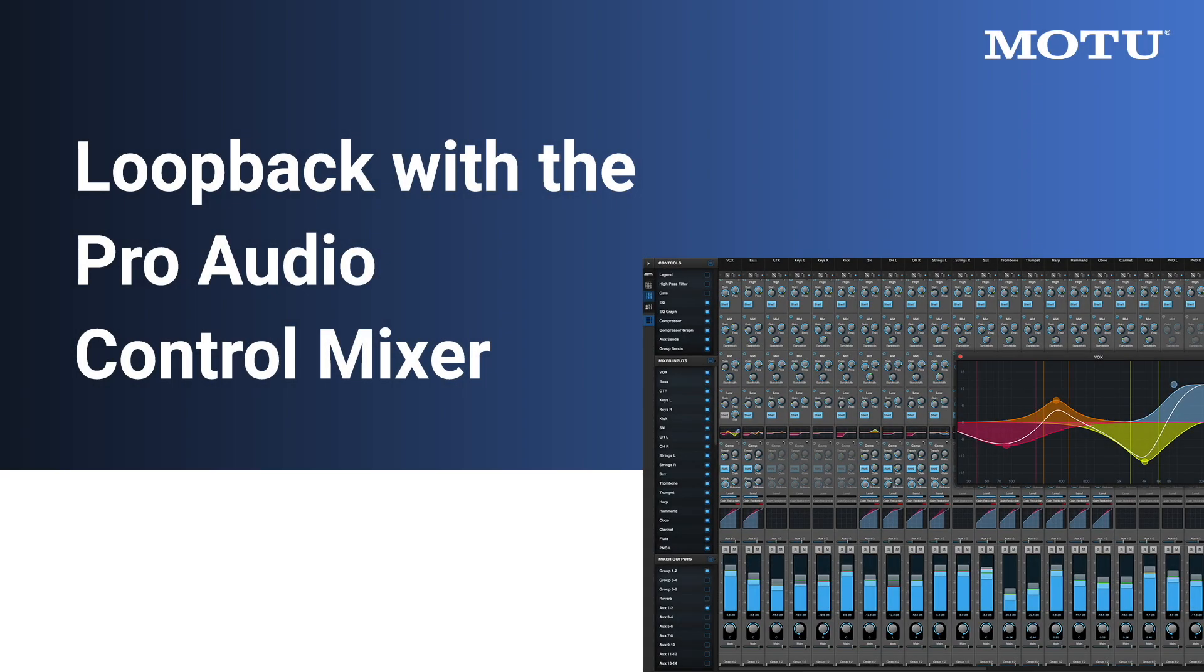Lastly, if you want to add live audio from any inputs on your Pro Audio interface to the loopback channels, you'll need to use the hardware mixer.